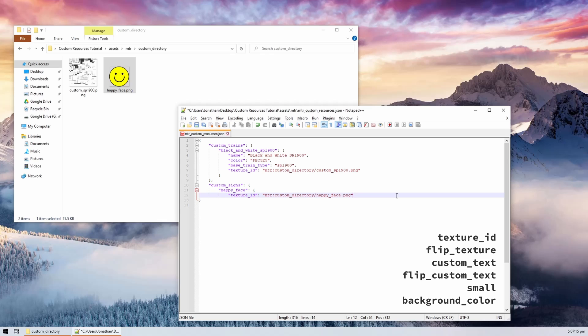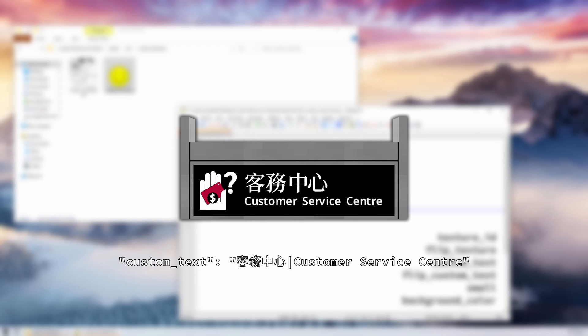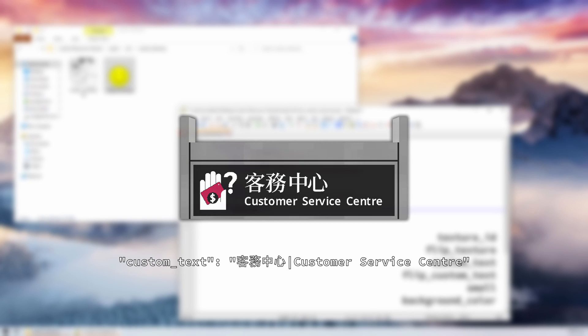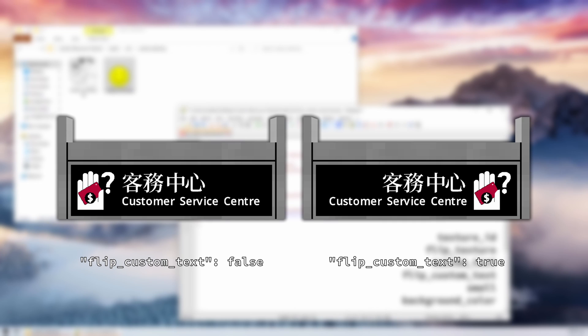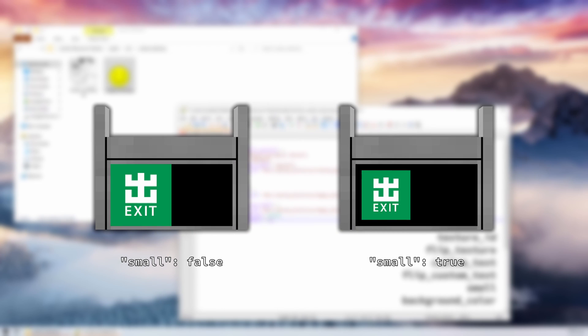For our second and third signs, we will use more keys. The flip_texture key will determine if the sign should be flipped horizontally — for example, we could turn a left arrow into a right arrow. The custom text field determines what text would be shown to the right of the sign tile. The flip_custom_text field requires that the custom text field is set; if this is true, the text will be shown to the left of the sign tile instead of the right.